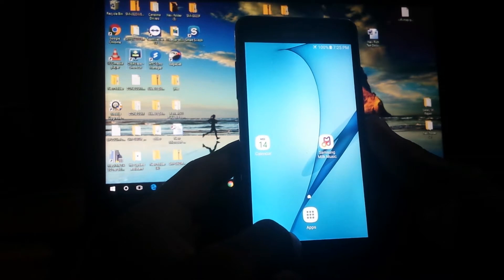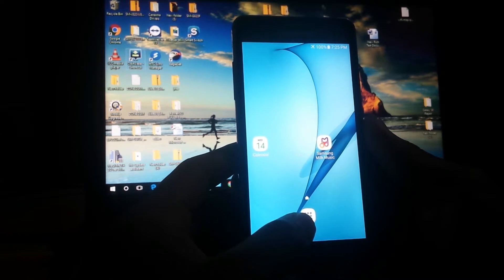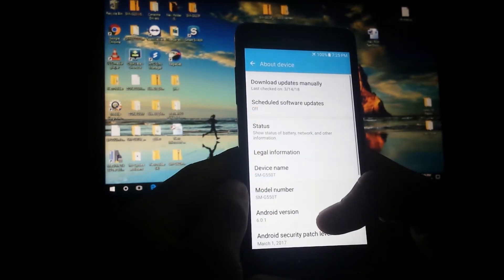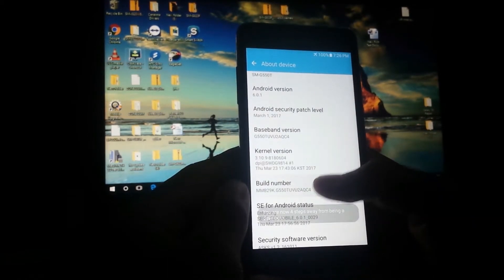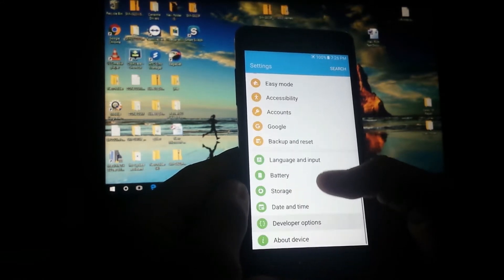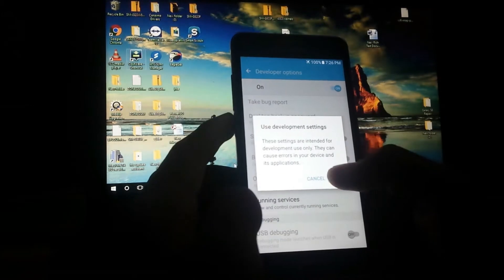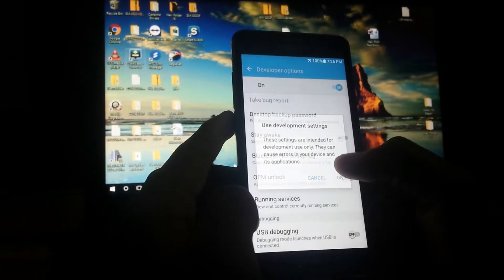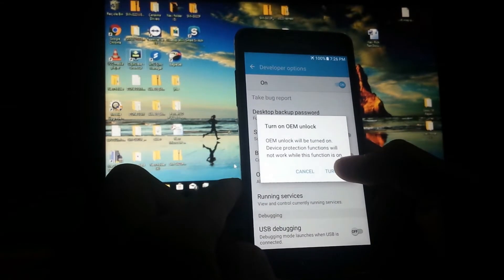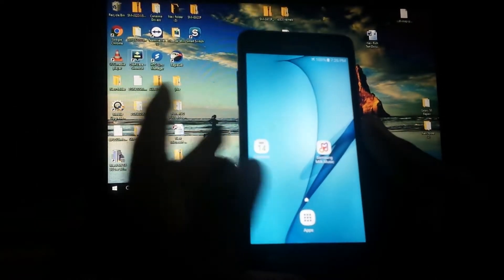Let's go ahead and unlock the bootloader. Go to Settings, scroll all the way down to About Device, go to Build Number and tap on it multiple times — you'll see Developer Options turn on. Go back and you'll see Developer Options enabled. Go into Developer Options, turn it on, and then tap on OEM Unlock and turn it on. With OEM Unlock enabled, the bootloader is now unlocked.